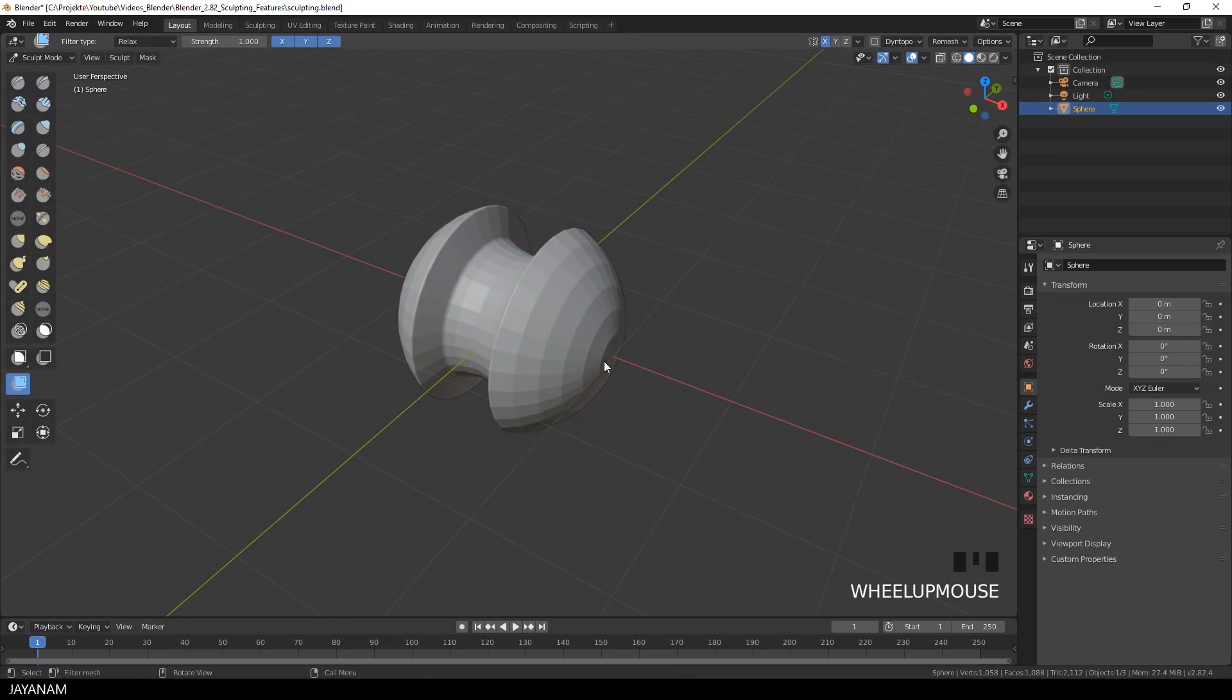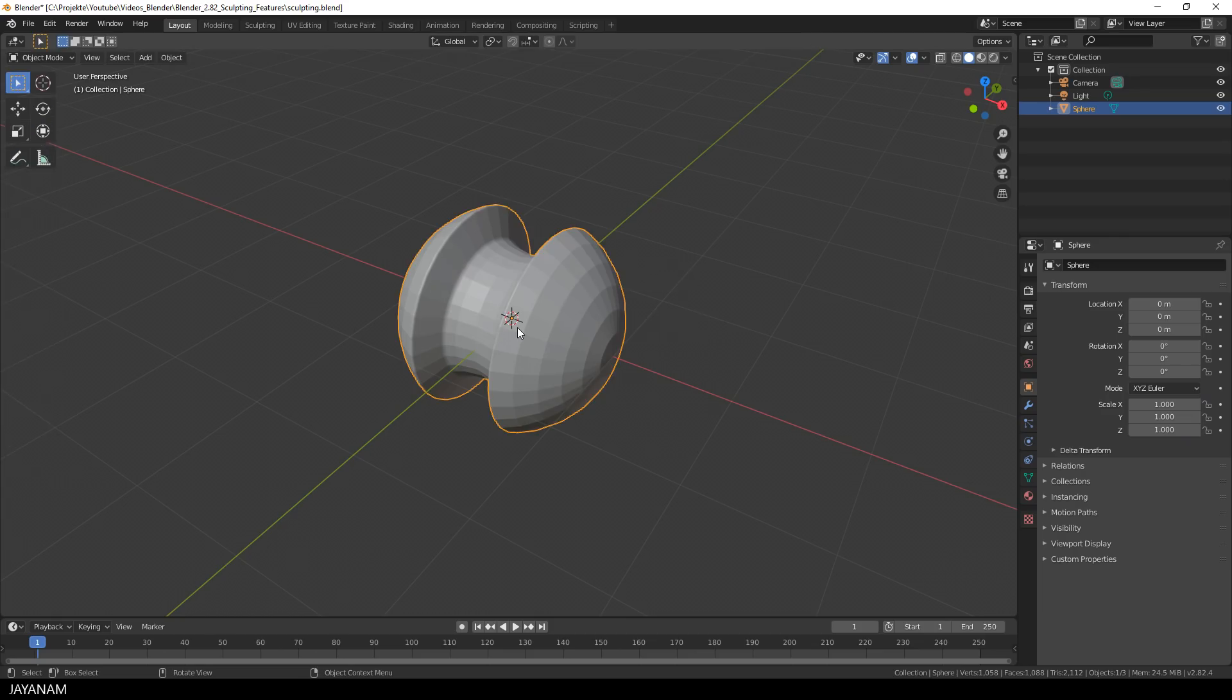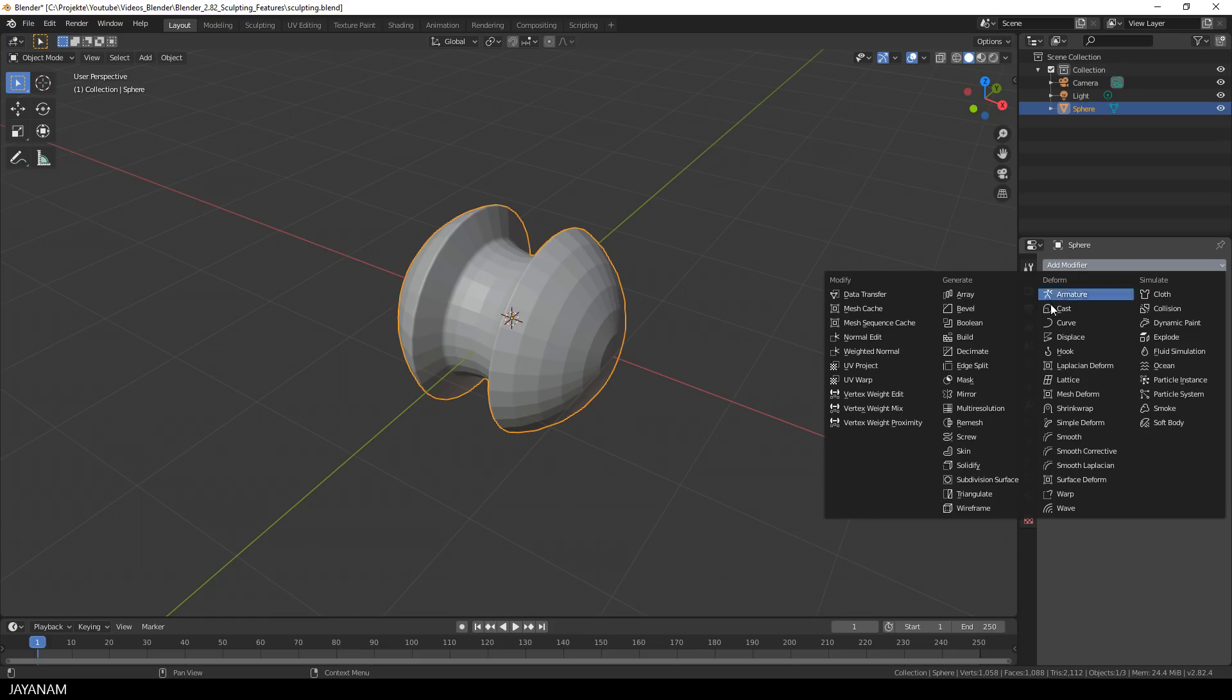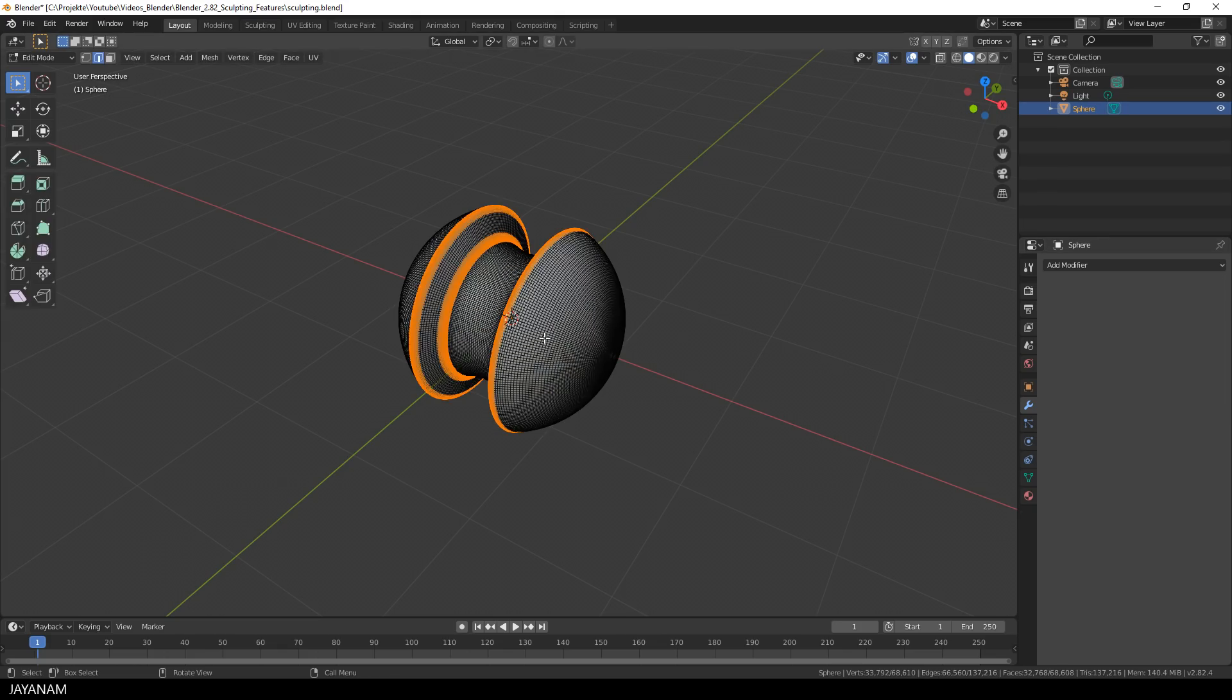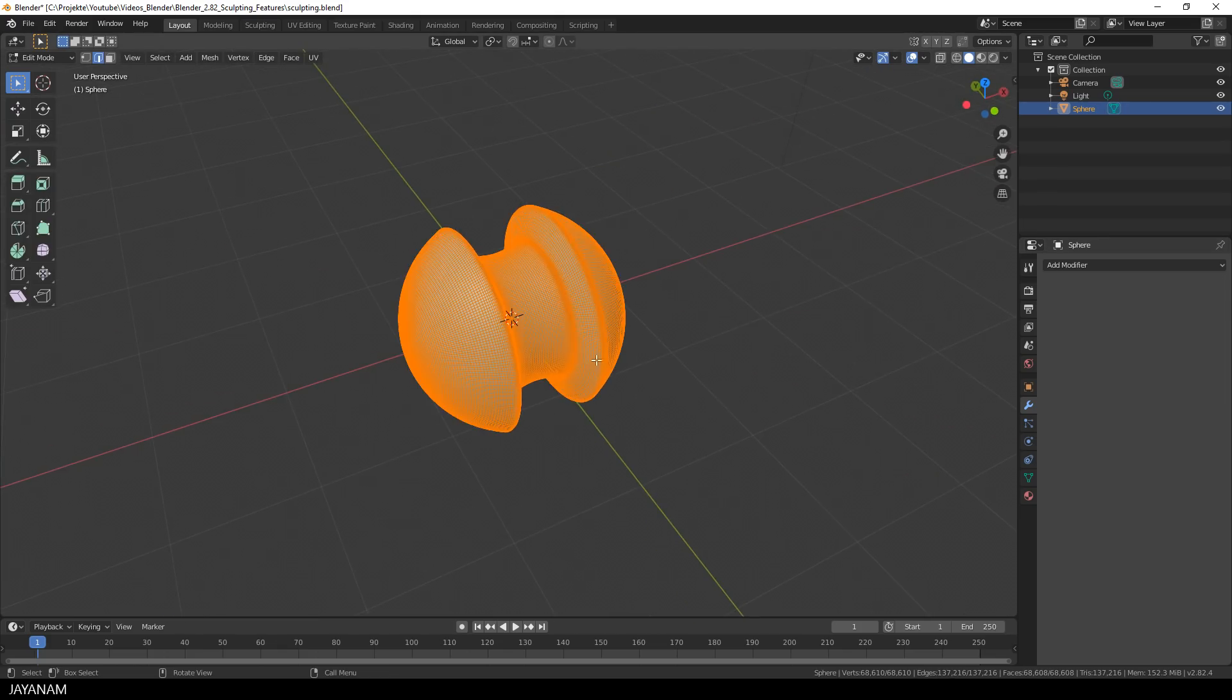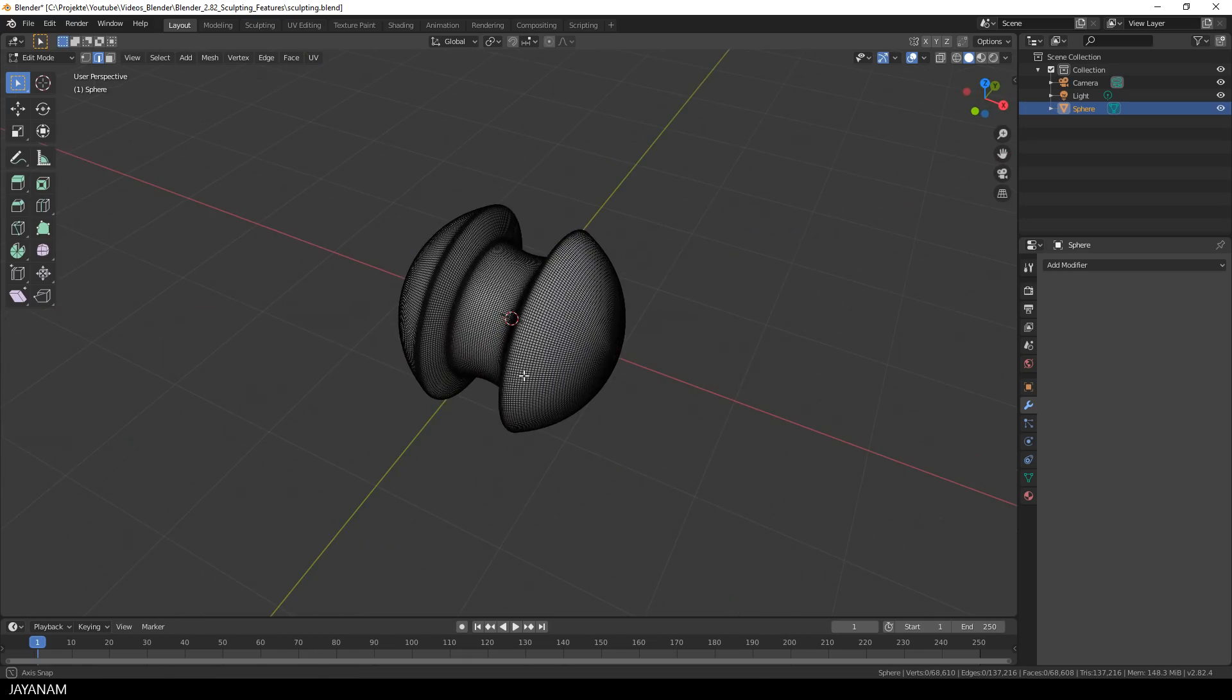Now I want to turn this into a smooth high poly mesh, so I switch to object mode and add a subdivision surface modifier. I think three subdivisions are enough. Then I apply the modifier and go to edit mode and you can see that's a quite dense mesh.